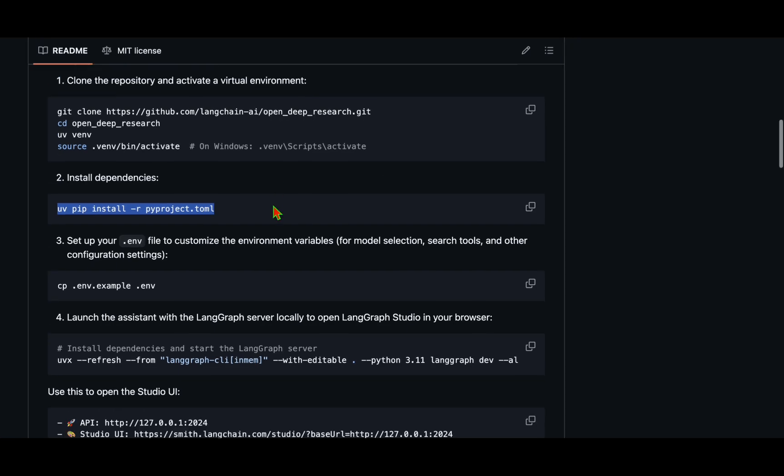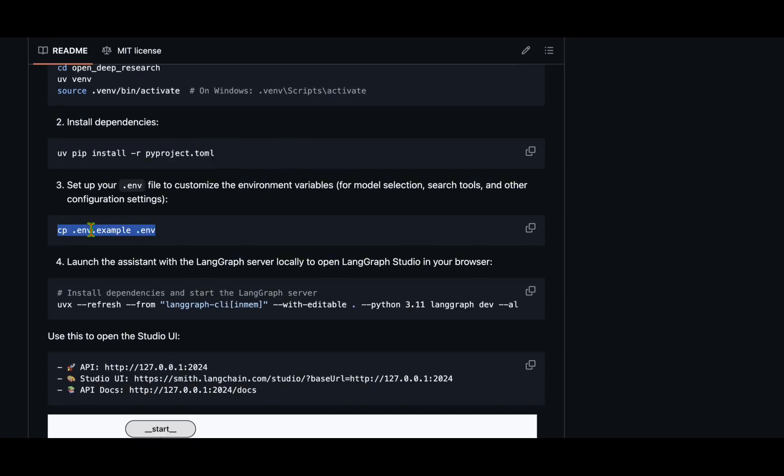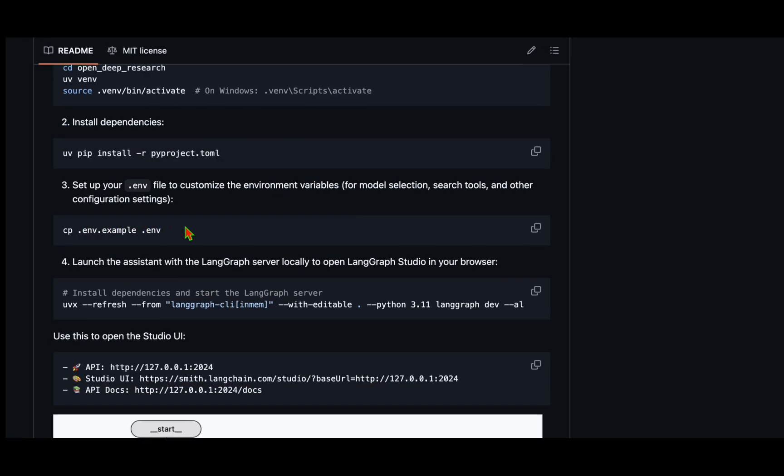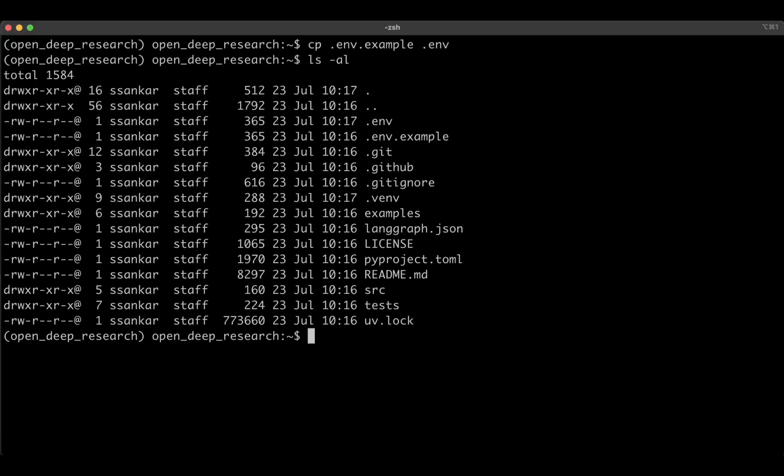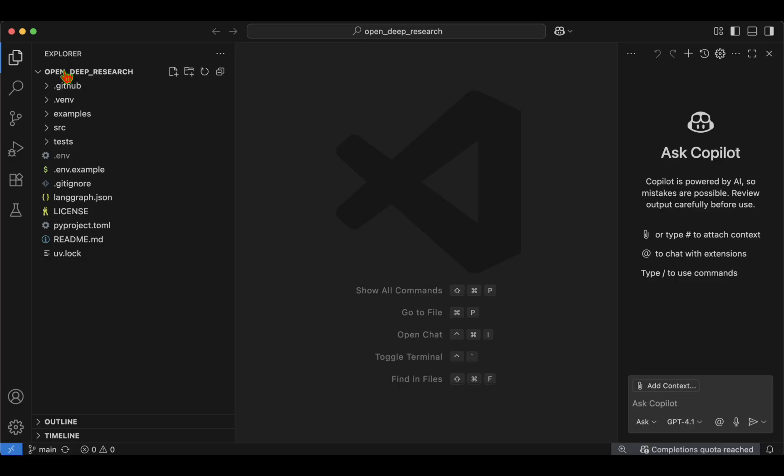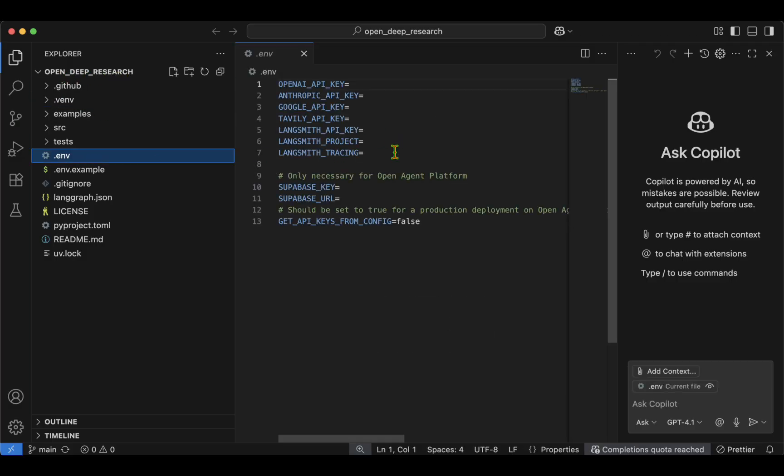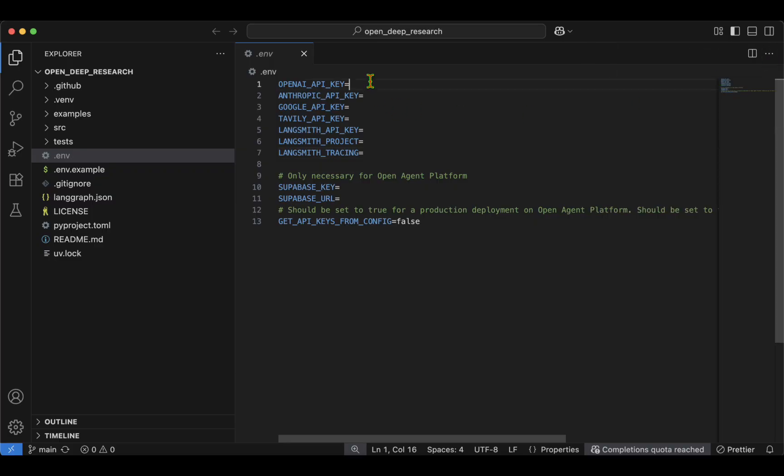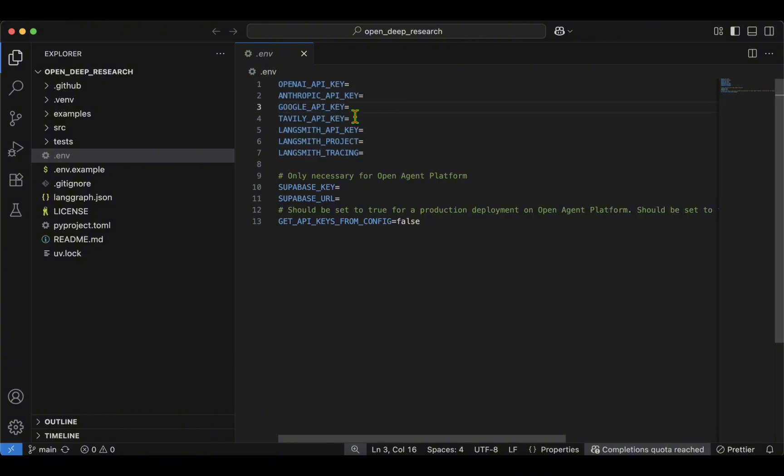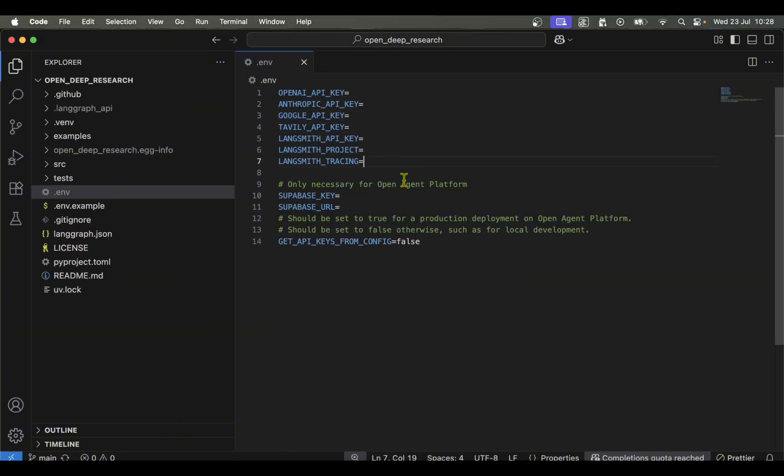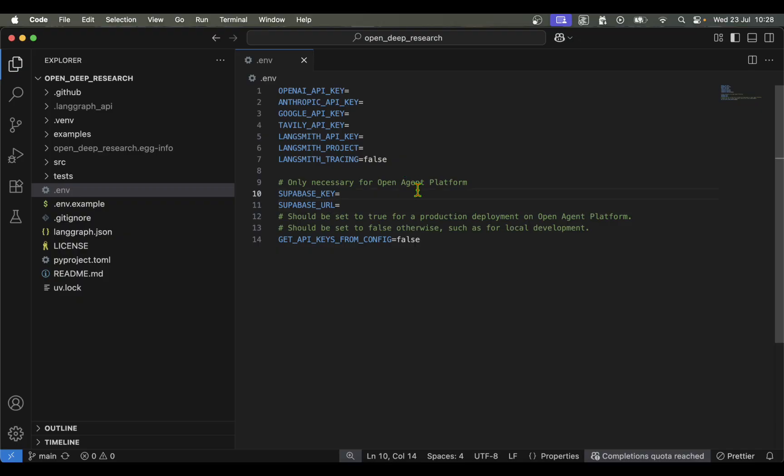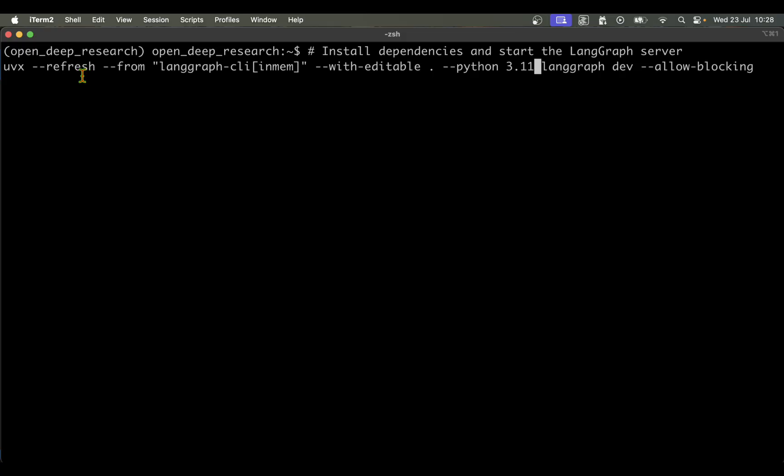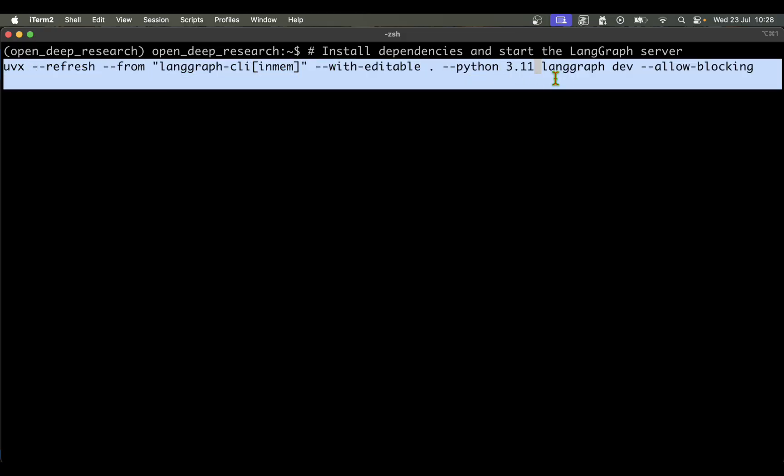I'm going to change the .env.example file into a .env file. I'm just going to copy that. If I do ls -al, we can see the .env file is there. From here I'm going to open VS Code. I've opened VS Code and the open-deep-research folder. We can see there's a .env file. Inside the .env file we can see different API keys that we can set based on what we'll use. We're going to set these API keys now. We need to set the LangSmith tracing to false, otherwise it's going to cause problems when you run LangSmith Studio. I've set it to false.